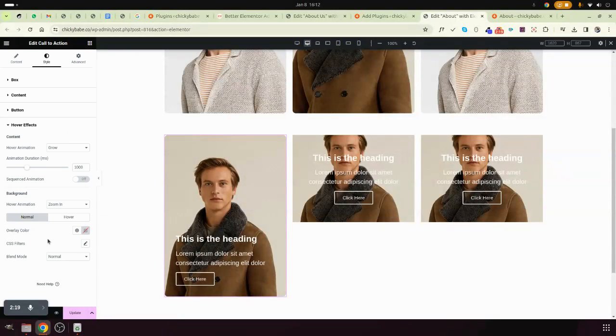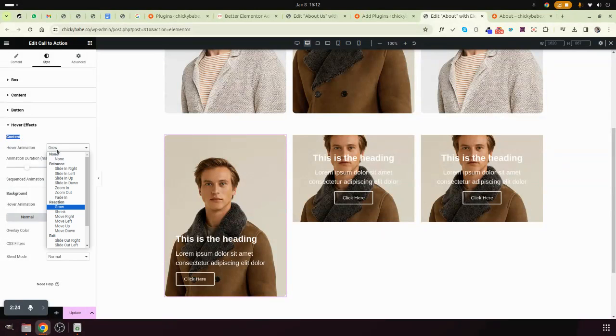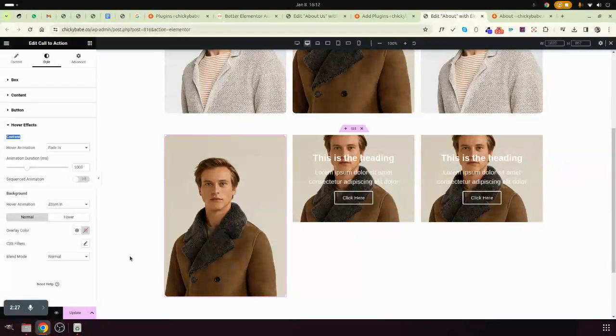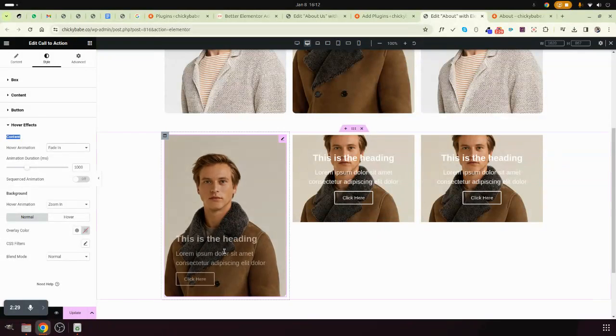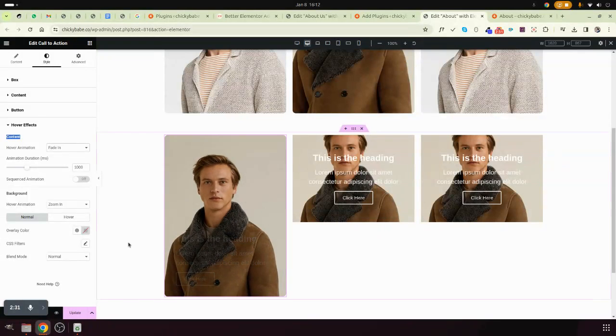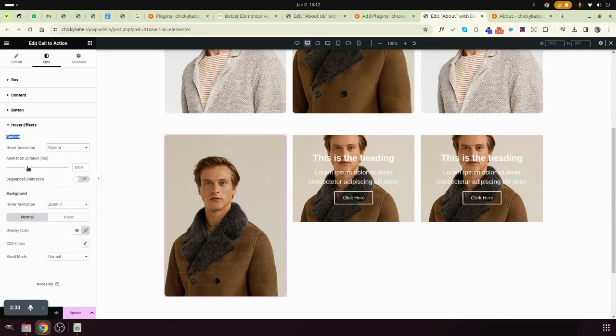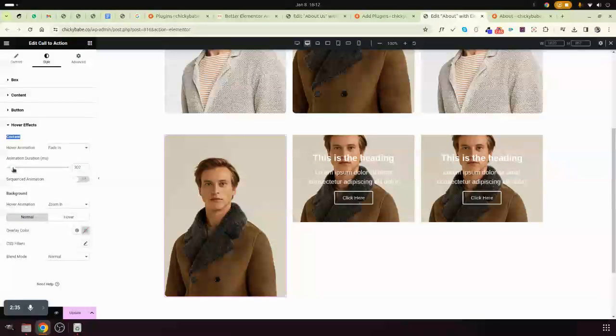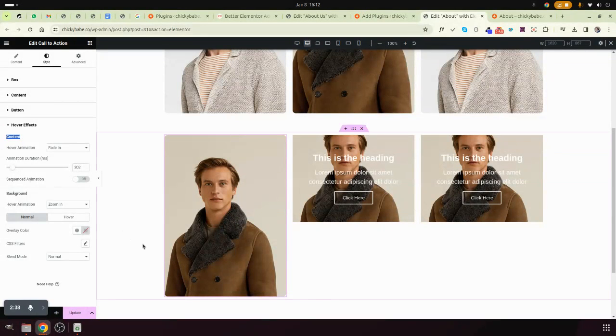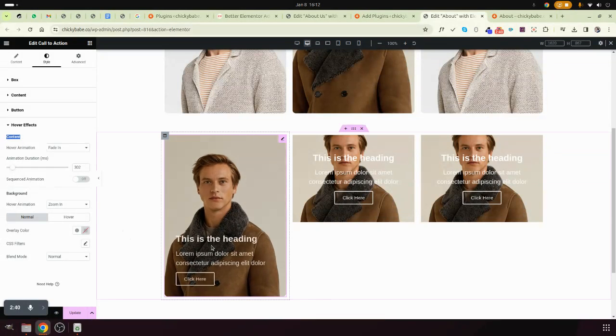Then you come to content animation. So if you change to fade-in, you find that the content disappears. When you hover, the content will show. You can decrease the speed of showing and increase it.